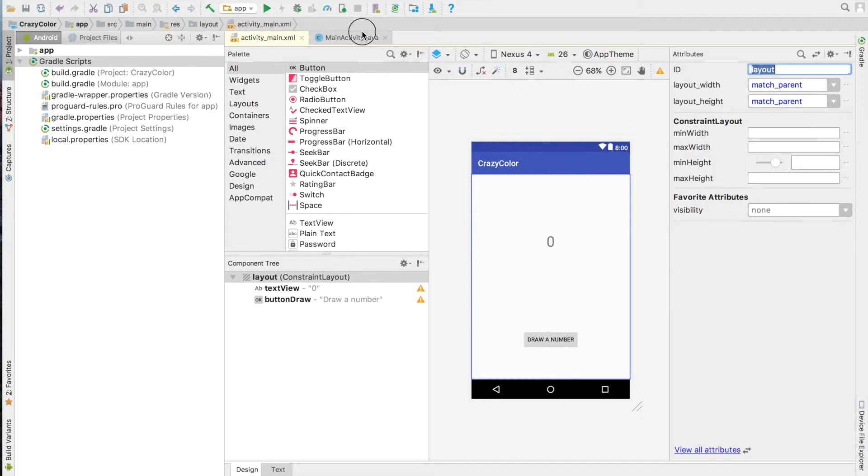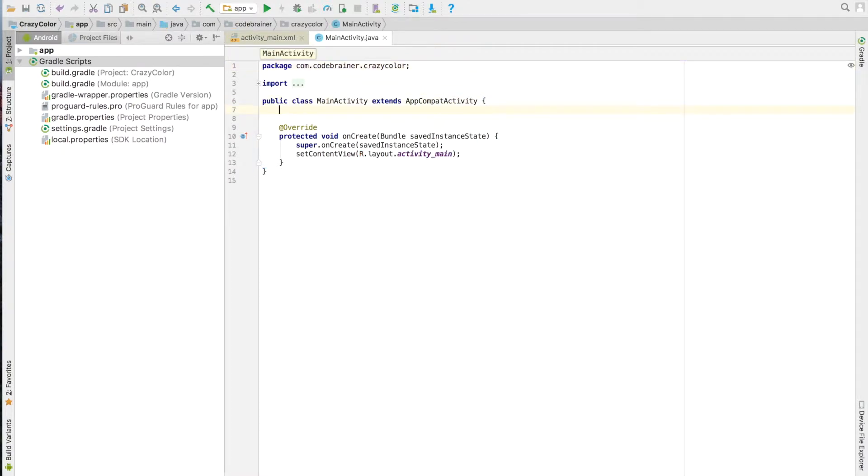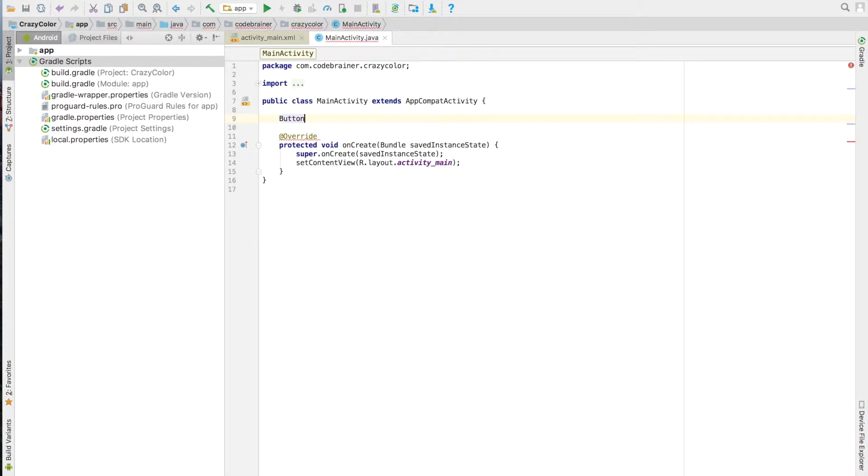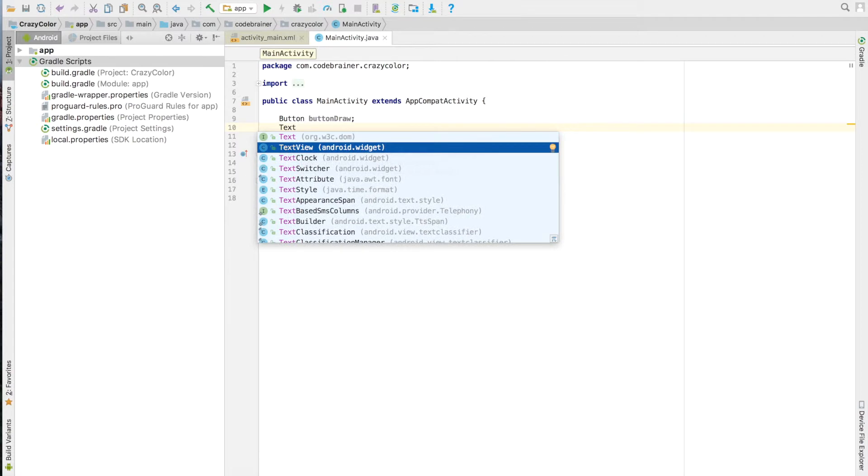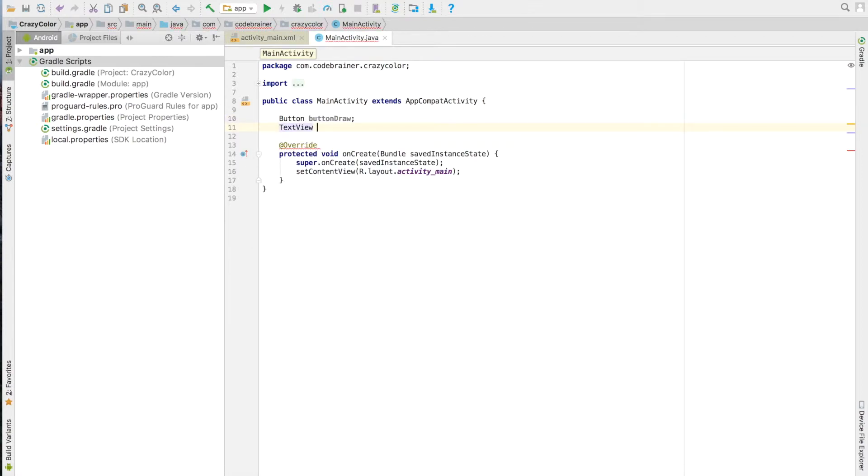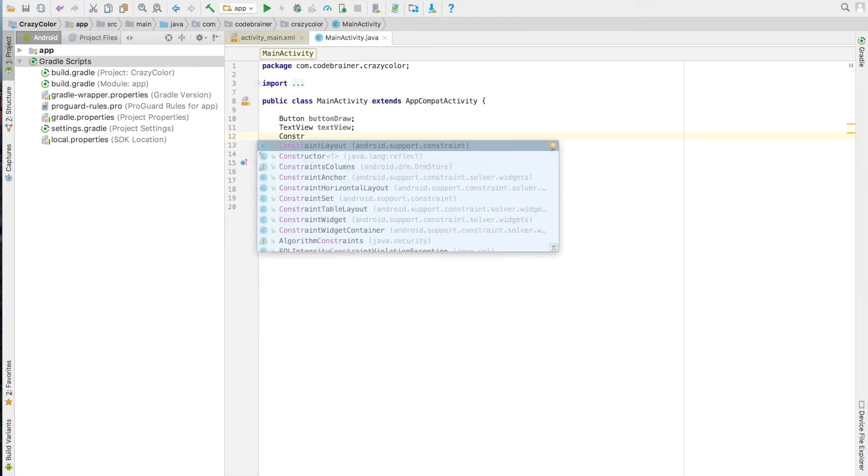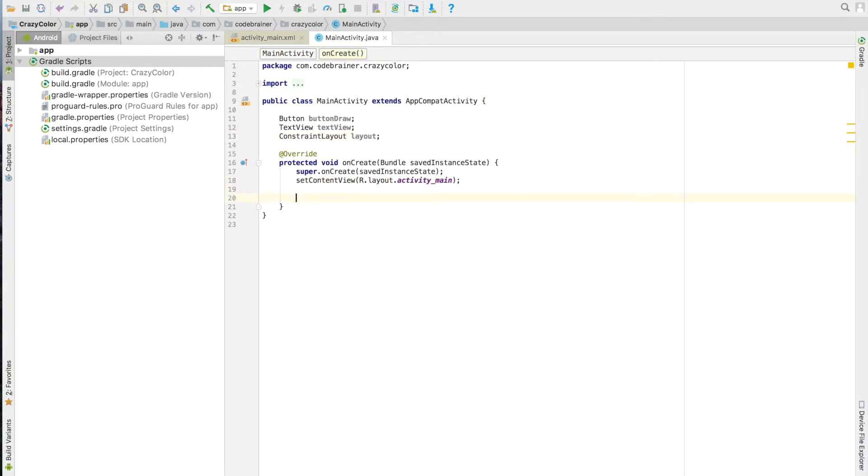Go to MainActivity.java. Declare variables for all three controls we have named: ButtonDraw, TextView, and Layout. In order to work with our controls we have to find them. We will do that after SetContentView in the OnCreate method.